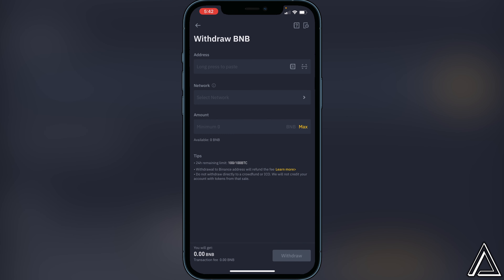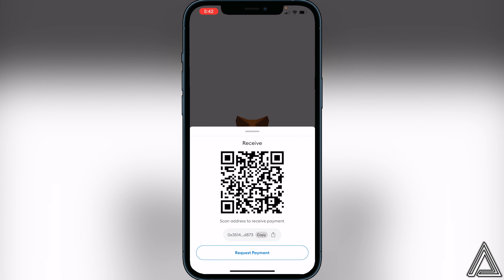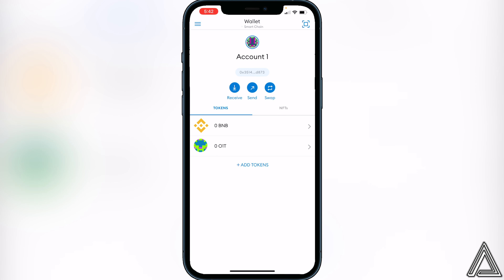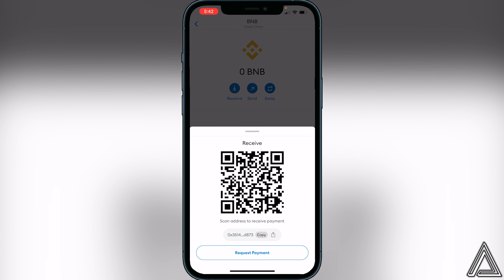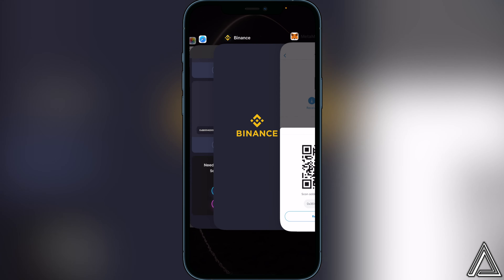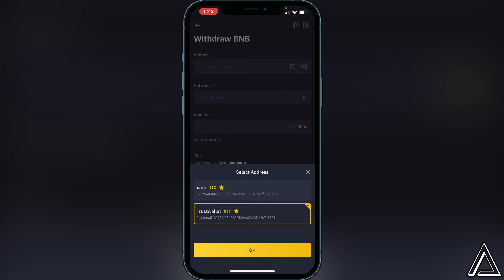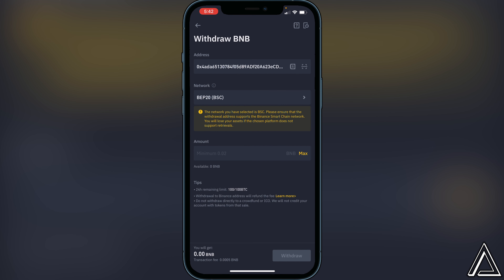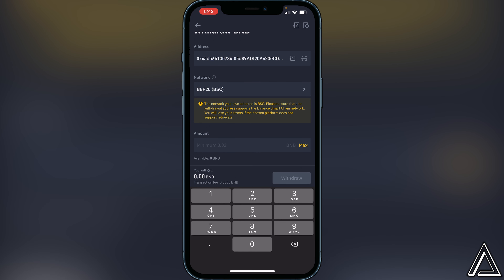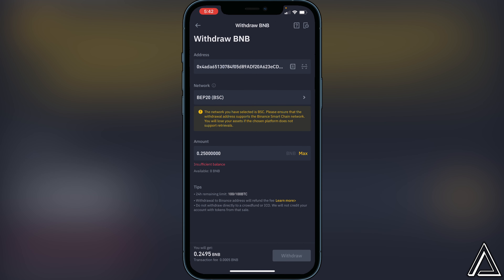Click 'Withdraw' and you'll be brought to a page where you can paste your MetaMask address and select your network and amount. Go back to MetaMask, go to your BNB section, click 'Receive,' and copy that wallet address. Go back into Binance and paste that address in the top field. Make sure you're on the BEP-20 Binance Smart Chain network, then type in the amount of BNB you want to send — for example 0.25 BNB. It will show your transaction fees and the amount you'll receive. If you're okay with that, click 'Withdraw.' It should take about five minutes for your BNB to show up in MetaMask.